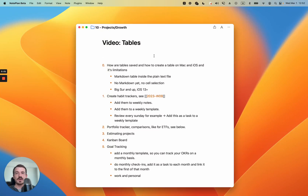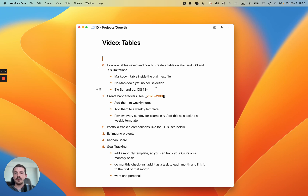In this video I want to talk about tables, which were just introduced in the latest version 3.8.1 which was just published. First I want to show you how you can create tables, what the limitations are at the moment, how they look in your plain notes, and a couple of examples specifically for note plan and some more generic examples. Let's get right into it.